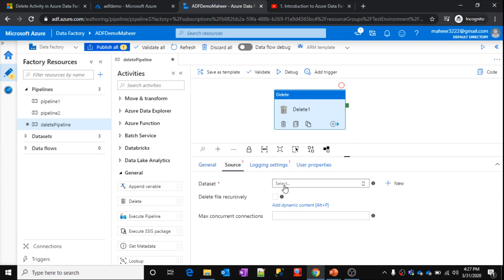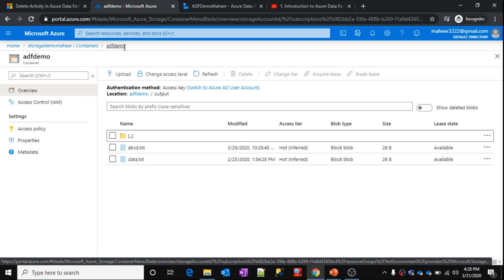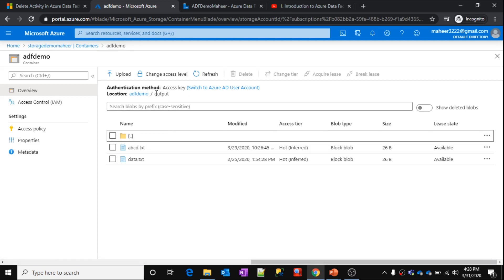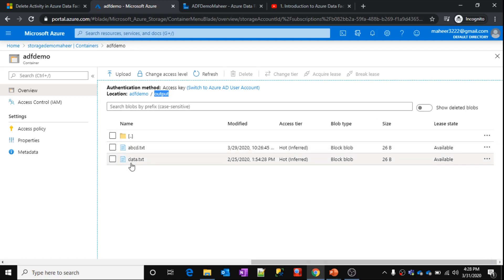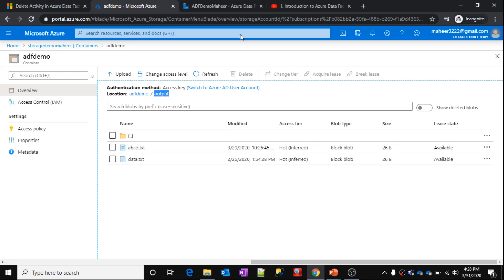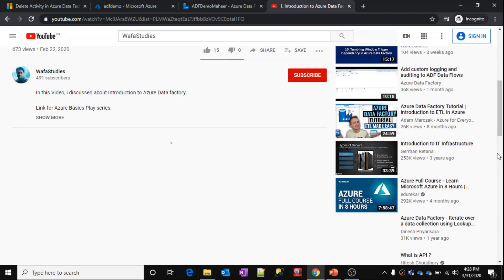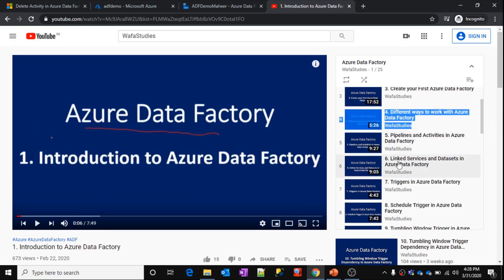Coming to Source, you need to provide the source dataset under which you want to perform the delete operation on any file or data. So what I want to do is — inside storage account 'storagedemoMahir' I have an ADF demo container, and inside that container I have an output folder. I want to delete all these files — abcd and data.txt — from this particular folder. I can create a dataset pointing to this location. What is a dataset and how to create datasets and linked services — we have discussed in past videos. In part 6, we discussed linked services and datasets.